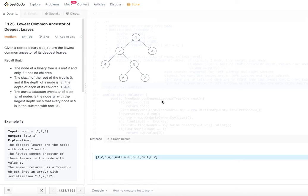Hello viewers, welcome back to my channel. I hope you are enjoying my videos. I am back with another problem from LeetCode today: Lowest Common Ancestor of Deepest Leaves.